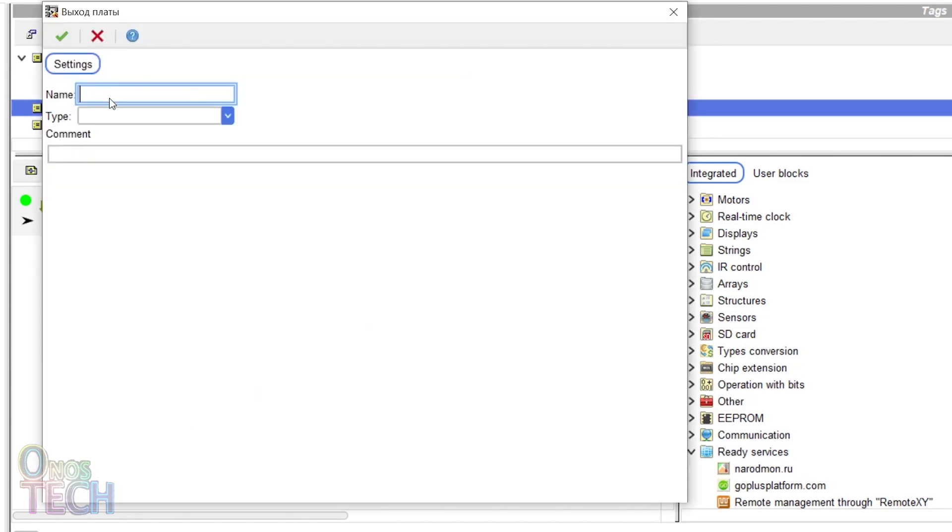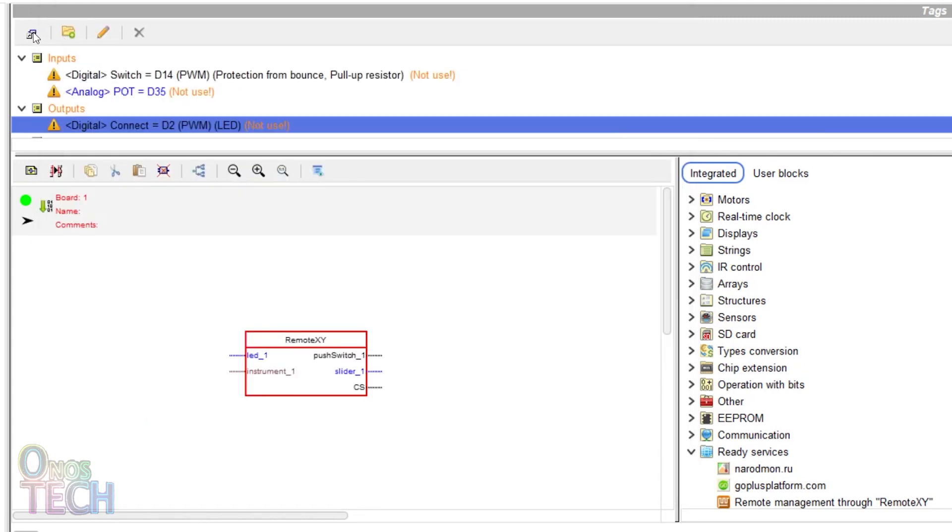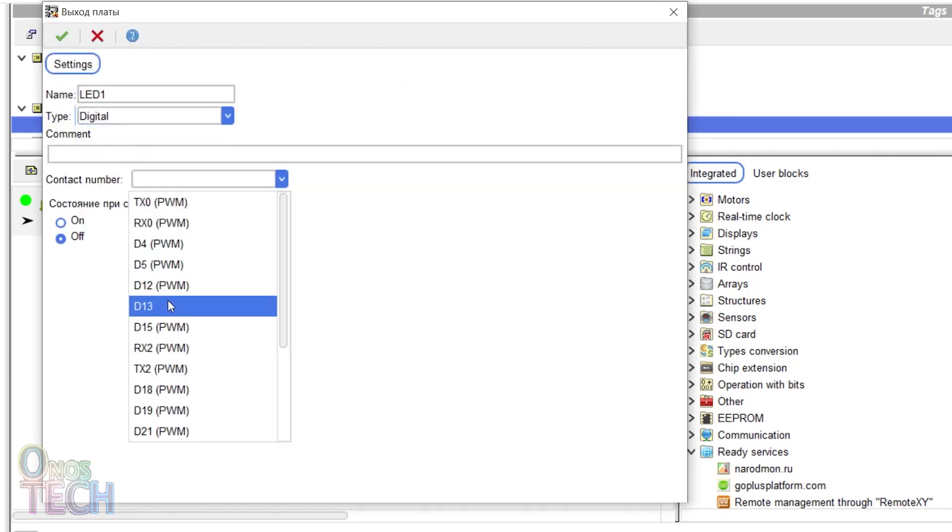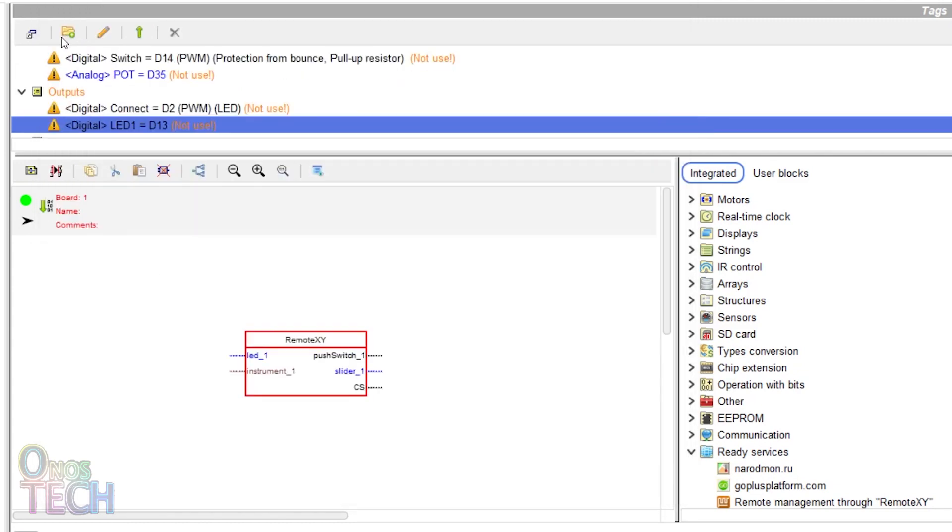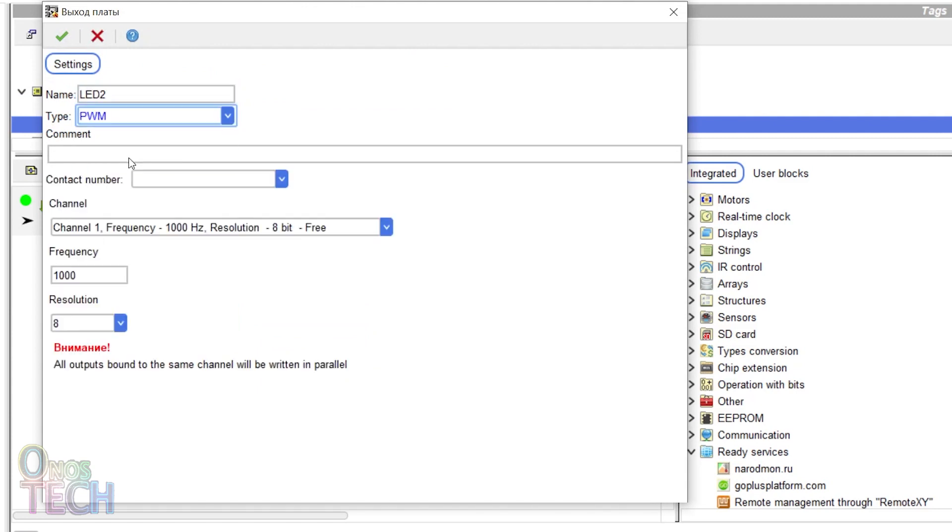Add 2 digital outputs to pin D2 and D13. And then PWM analog output to pin D12.